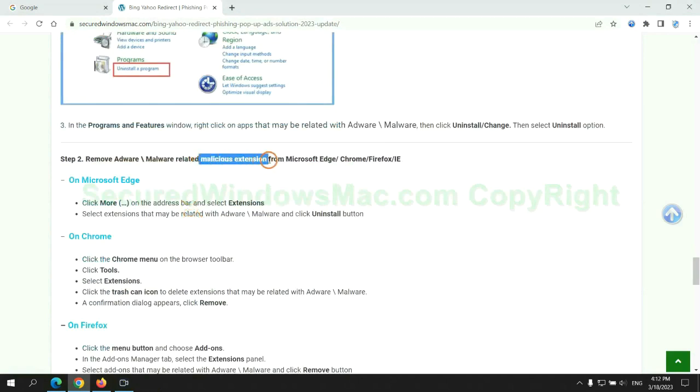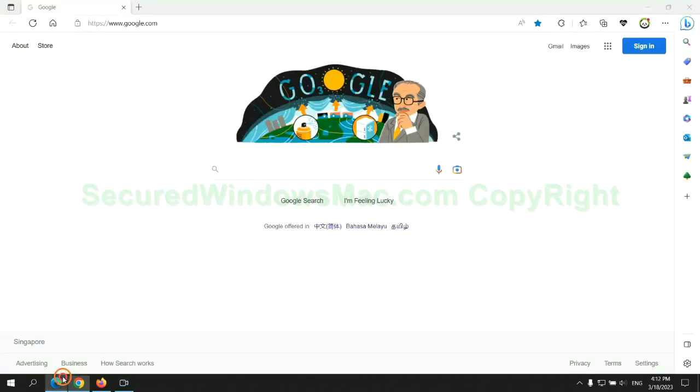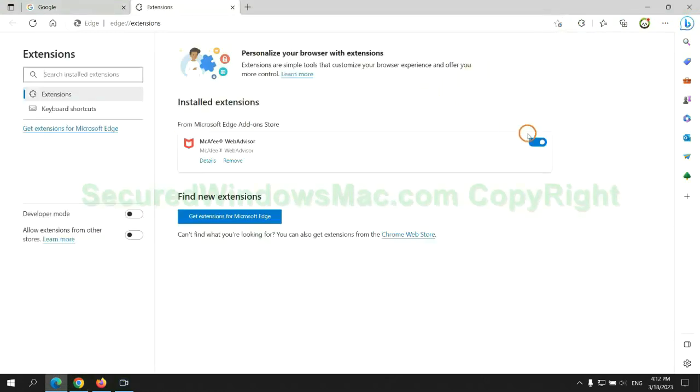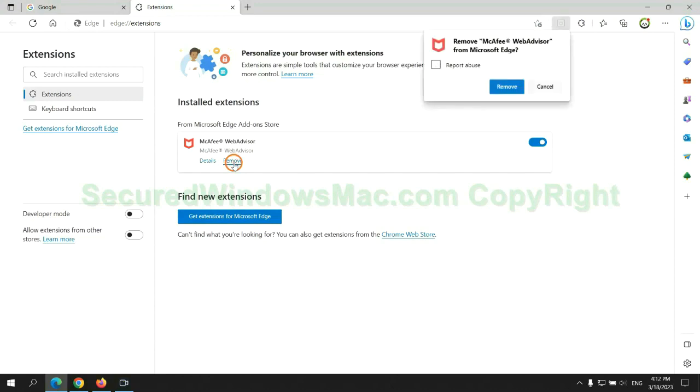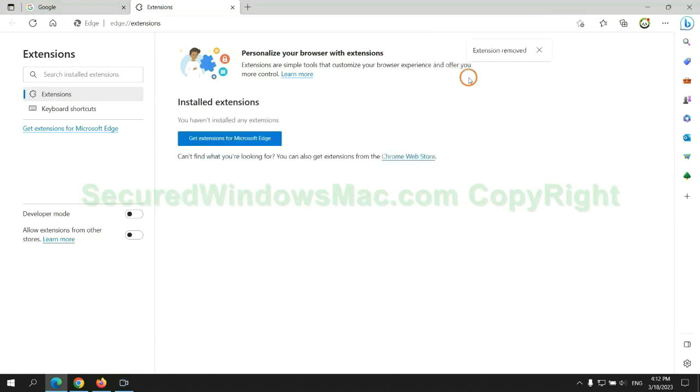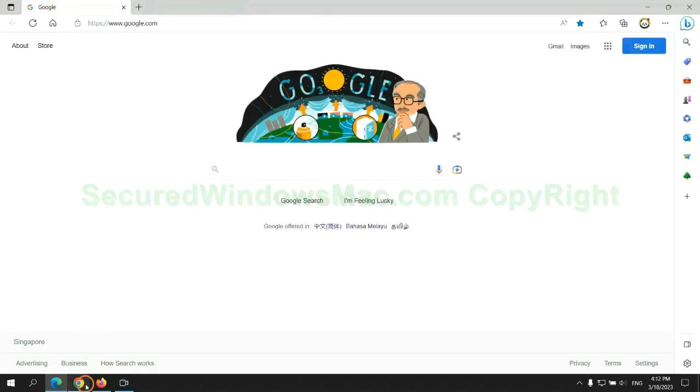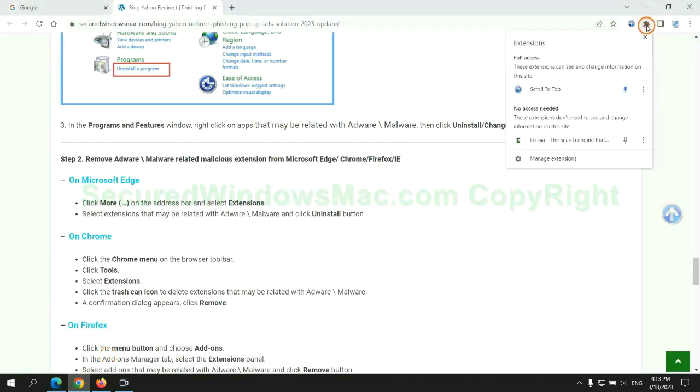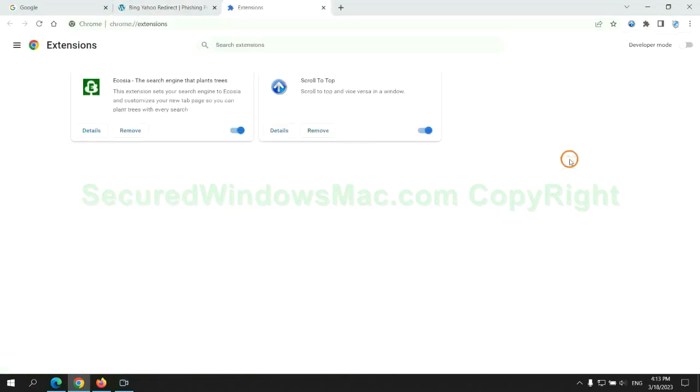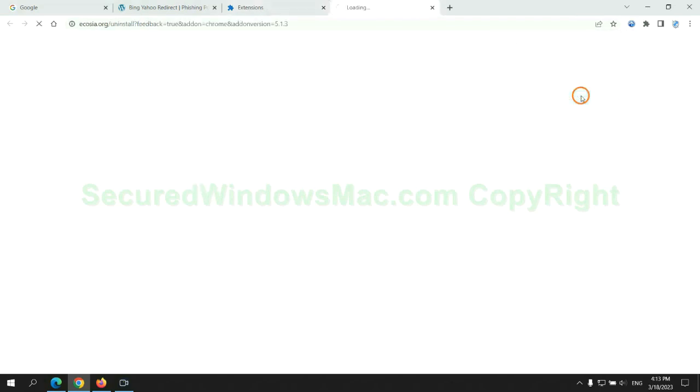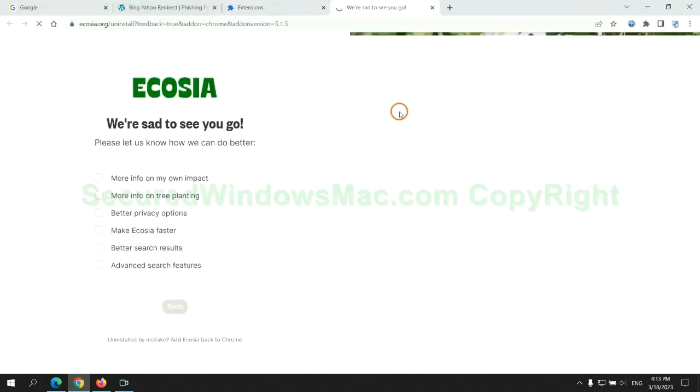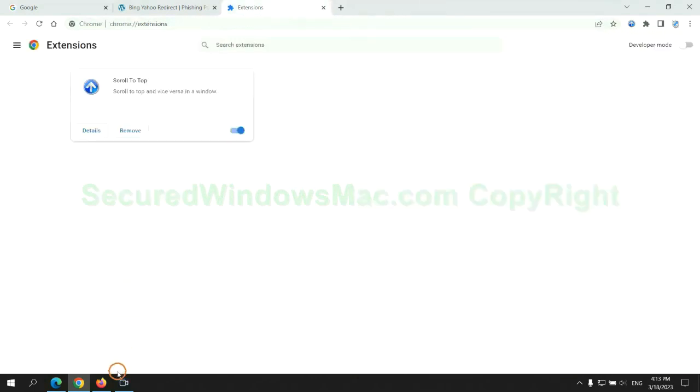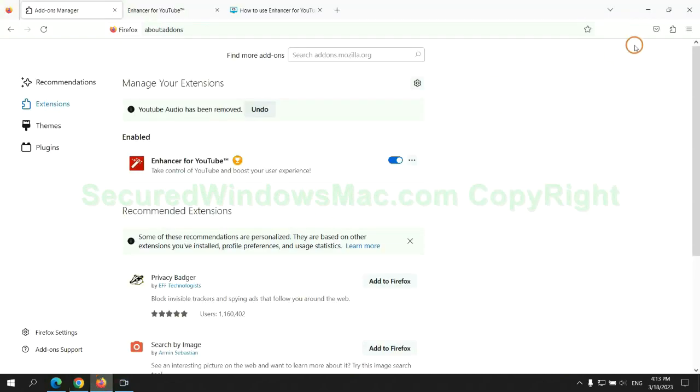In step 2, we need to remove malicious extension on web browser. First remove extension on Edge browser. Then remove extension on Chrome. And remove extension on Firefox.